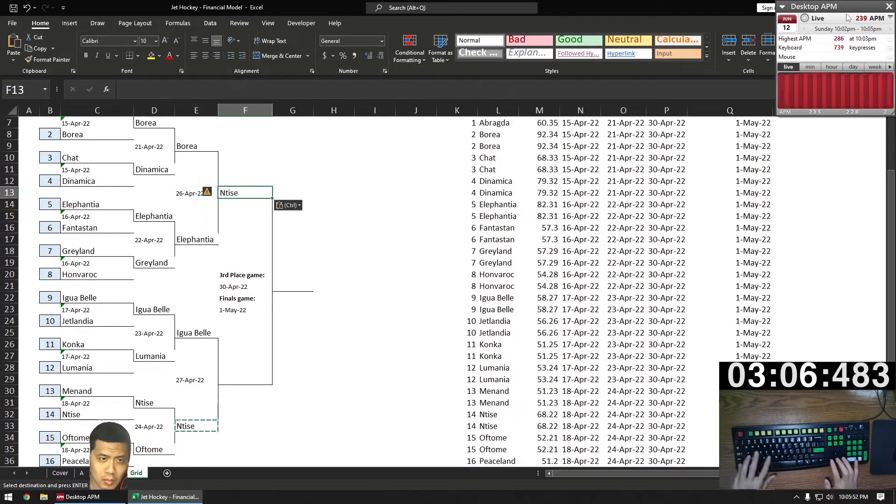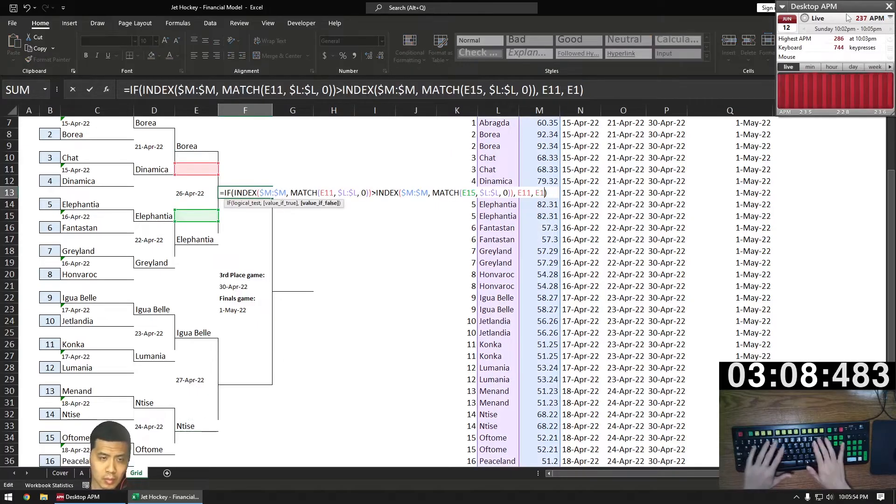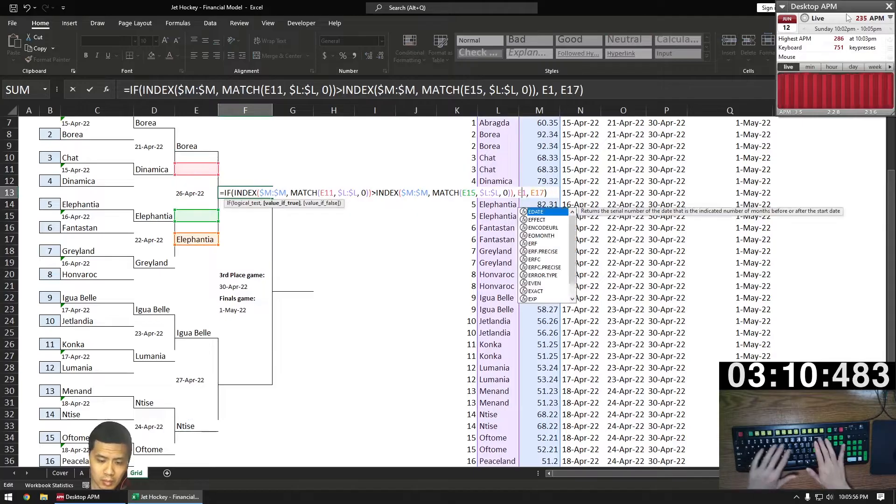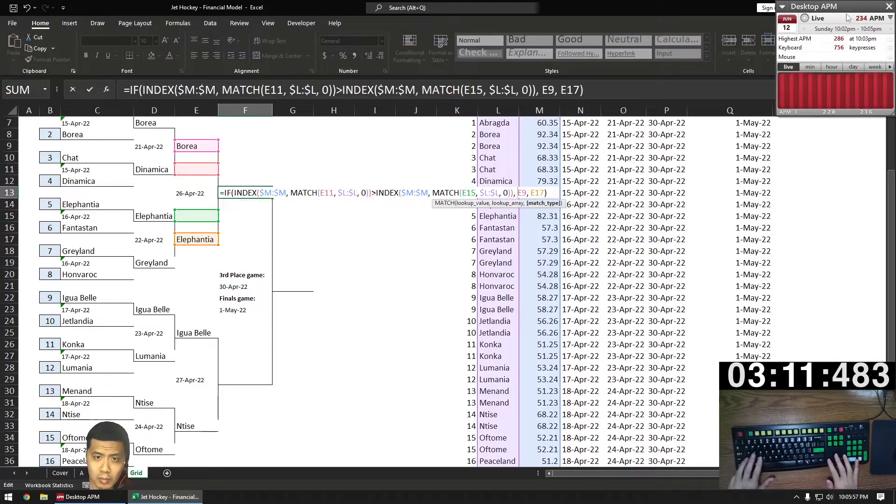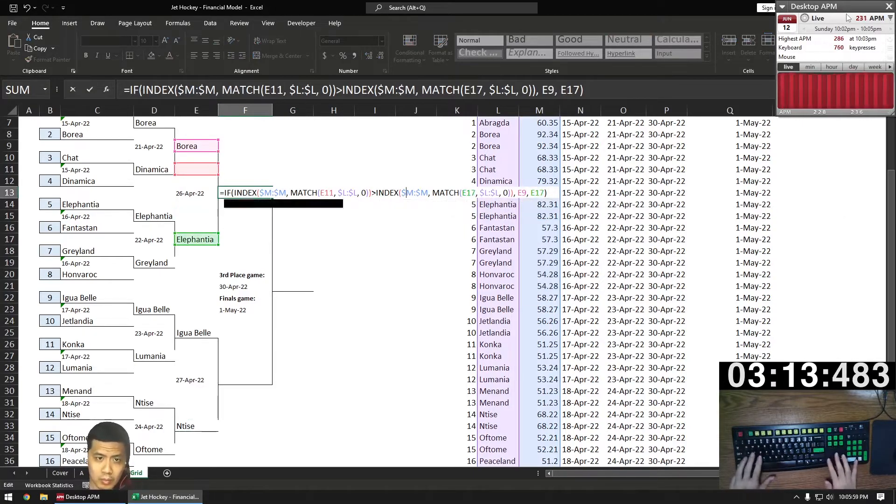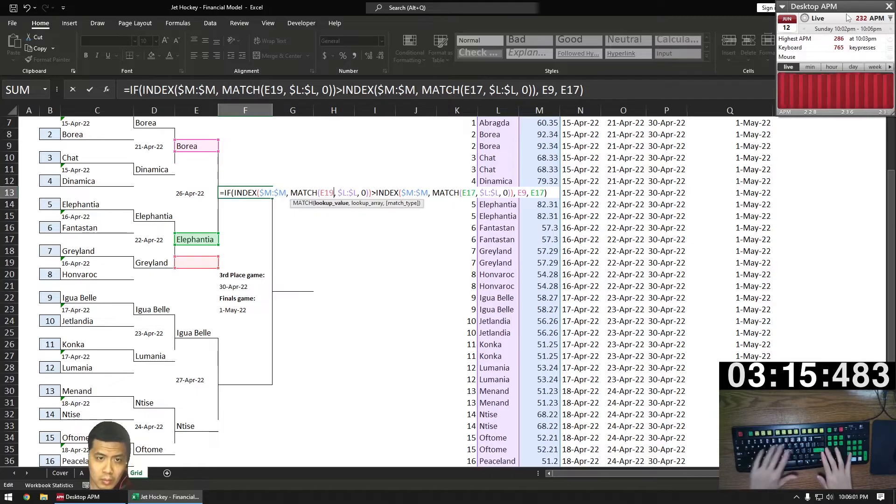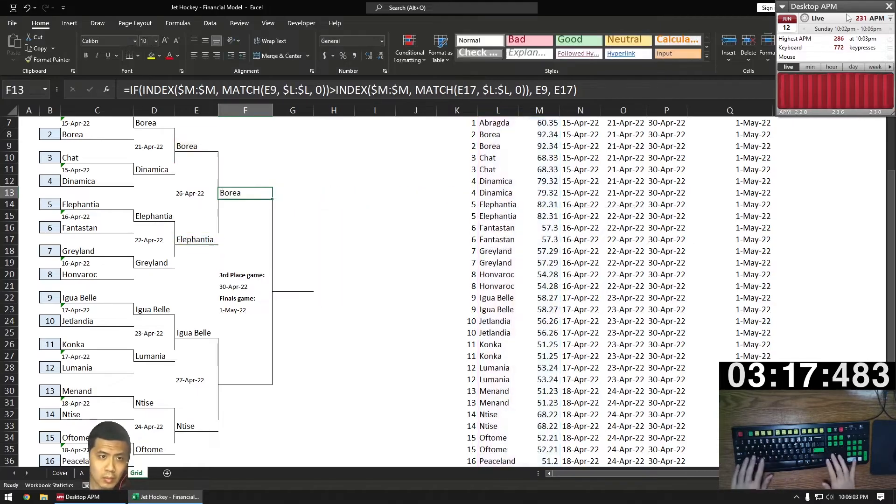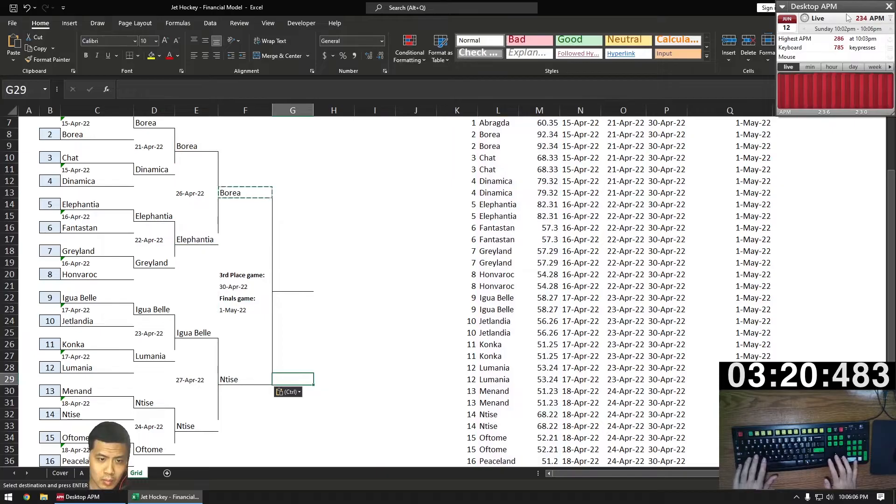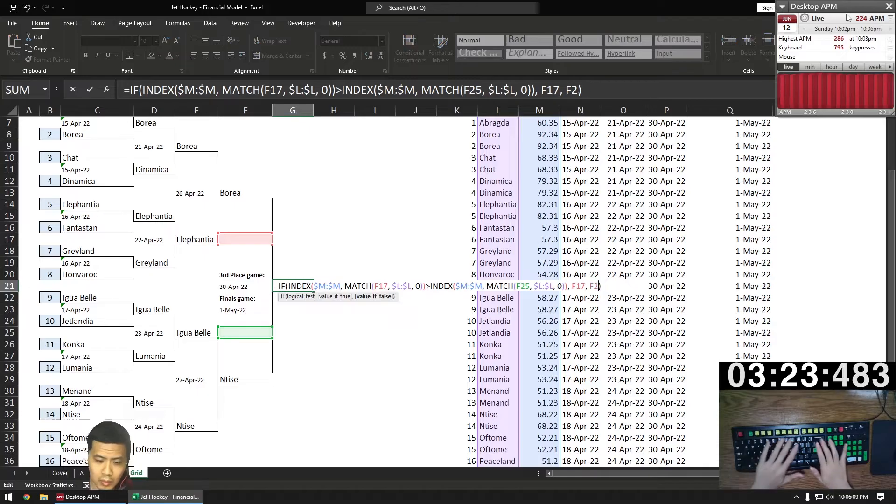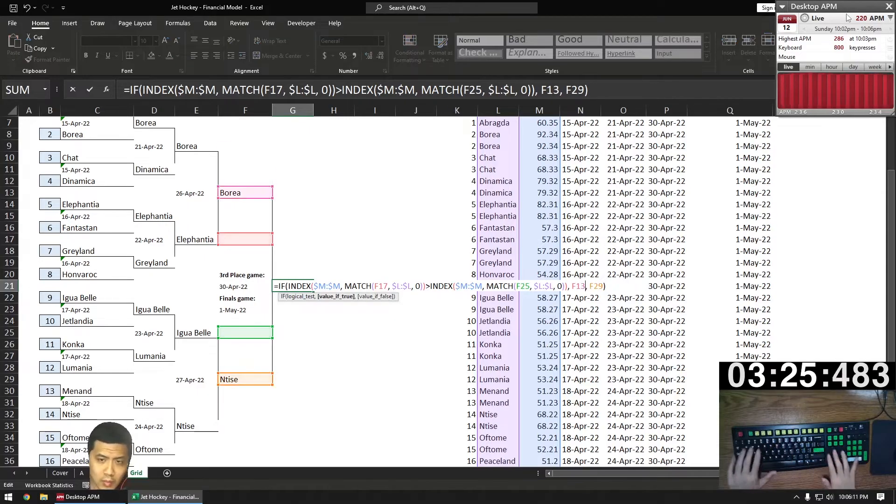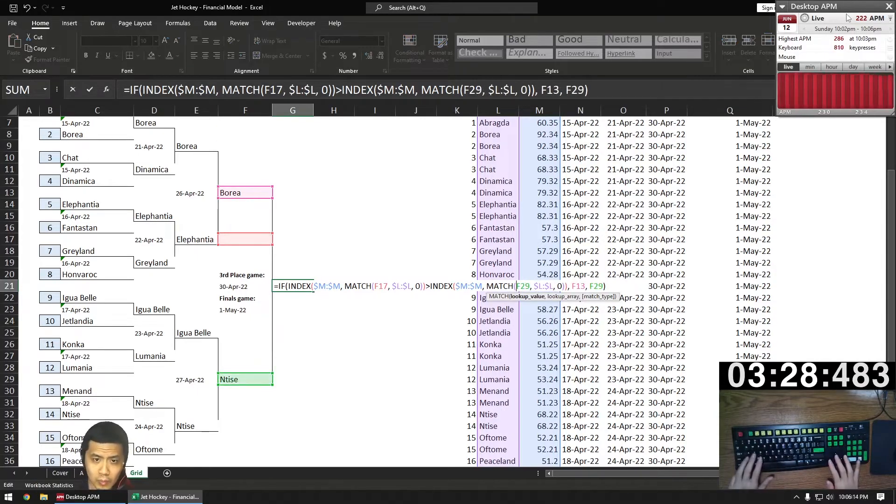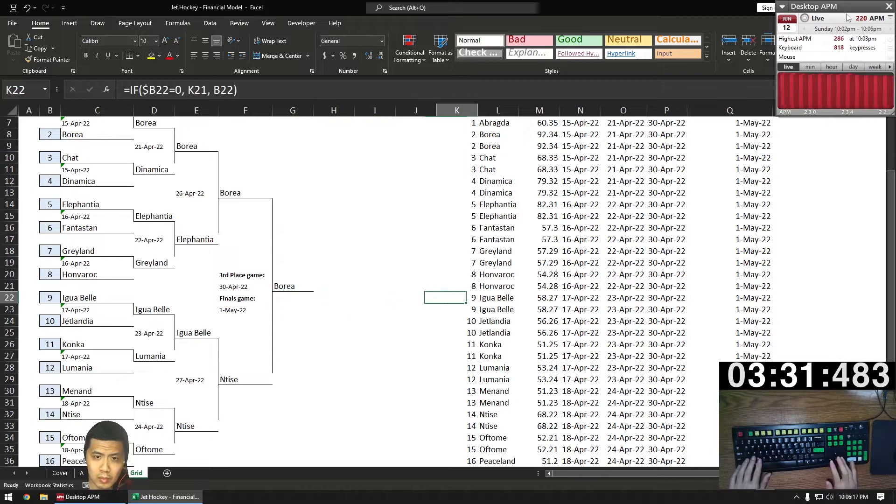So we did first round, we did quarterfinals, we did semifinals, and now we're going to do finals. Or we're doing semifinals now and then we're going to do finals. And then after that we can bring in our assumptions and determine the effect on the economy. Let's get our winner. That's Borea. Great.